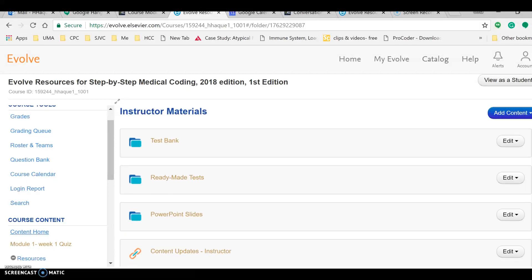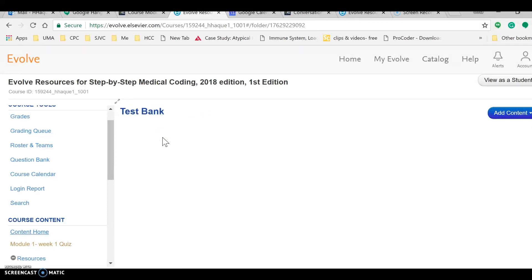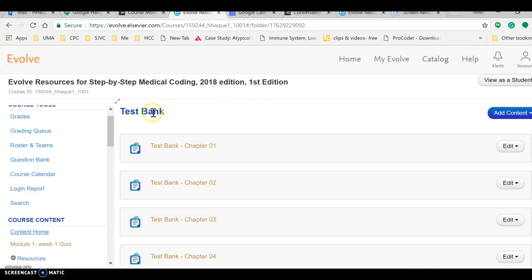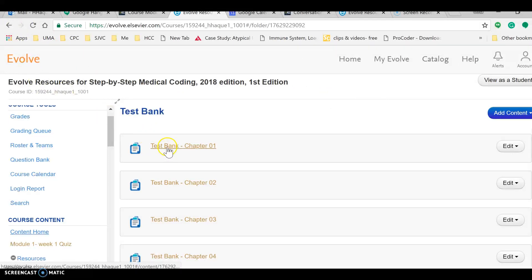I will scroll down, get to the test banks. I have several other choices, but the reason I'm doing this video is for me to remember how to get to the test bank and get to my questions and use those question answers to create assignments, tests, and quizzes.